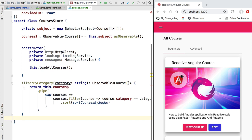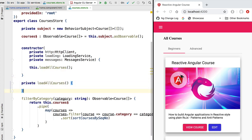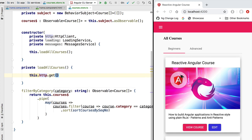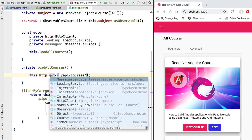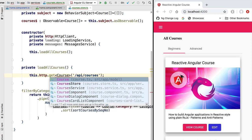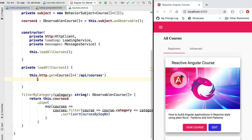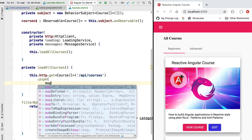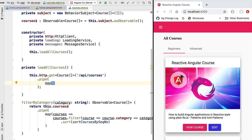Let's implement this method which we want to keep private to our courses store. This method will not be accessible anywhere else in our application, meaning that the courses are only going to be loaded from the backend once at application startup time. In order to fetch the courses from our backend we are going to use the Angular HTTP service and do an HTTP GET call, hitting the endpoint /api/courses. Let's define the expected return type — we expect to receive from the backend a list of courses. The actual response is going to include an object containing a payload property which provides us with the list of courses.